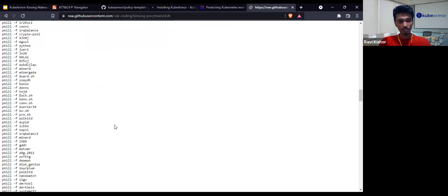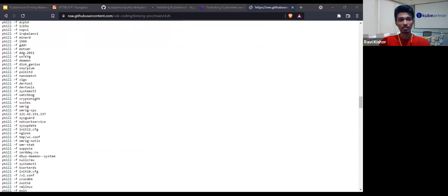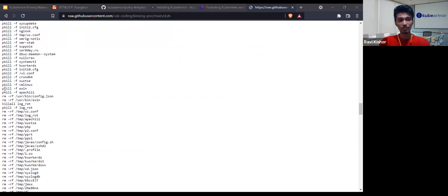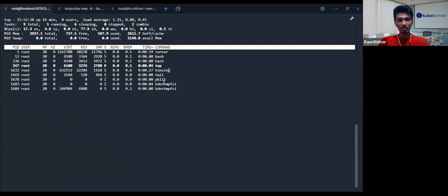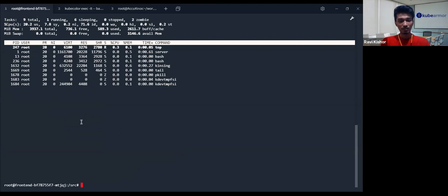To summarize: it increases the file descriptor limit, removes other processes already running — specifically other crypto mining processes — deletes the crypto mining related files for those processes, and downloads the Kinsing binary. It is now running. You can see kdev temp fsi is utilizing my resources.